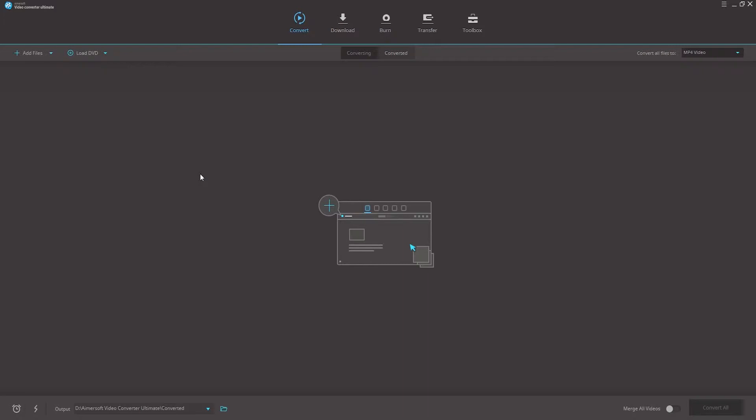Moreover, it can burn DVDs, CDs, and even has more features than that. So what can Amersoft Video Converter Ultimate do? Let's just have a look through the different tabs and have a quick overview.